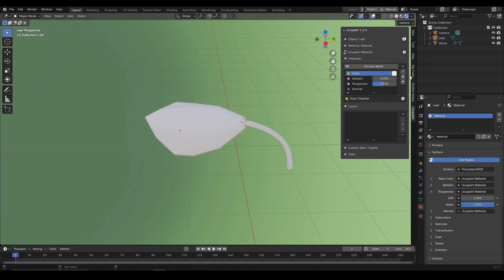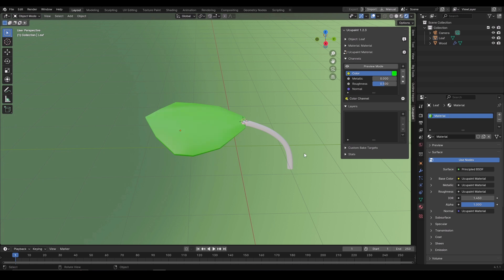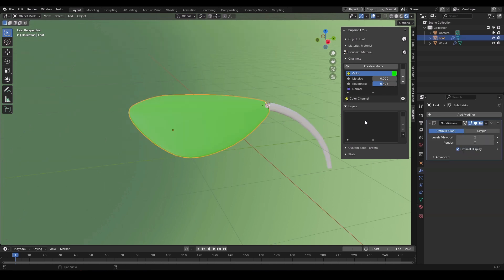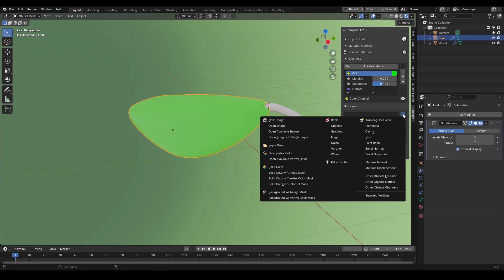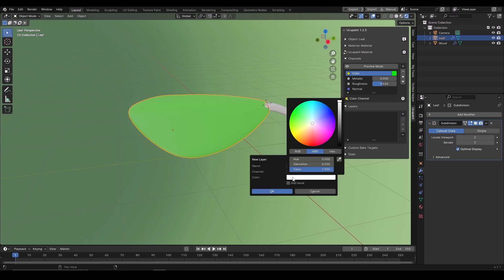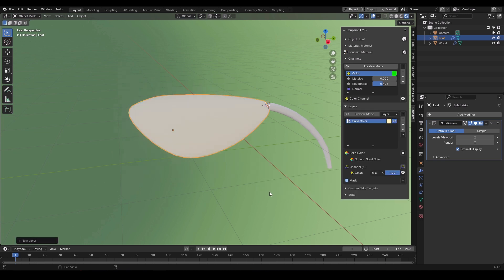Clicking on the color will let you change the color of the object. You can change roughness, metallic and the other values. It works like a normal principal BSDF. To add a layer, click on the plus sign. Select solid color. Here you would see the color of the layer. I will change it to a more off-white so I can paint it. I can also change the channel of the layer to metallic, roughness or normal. I will keep it to color and click OK.